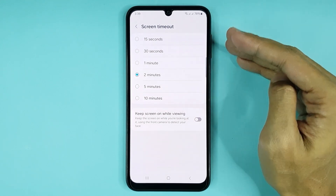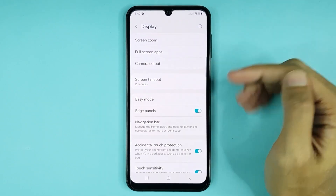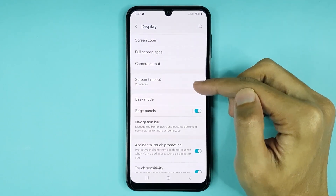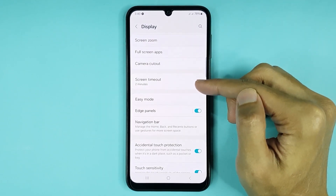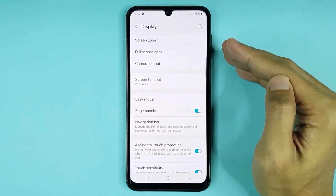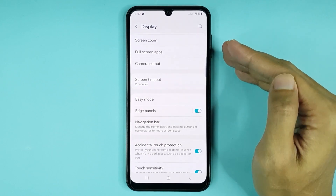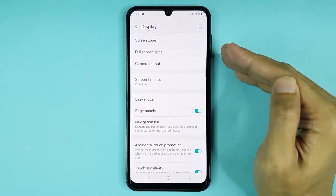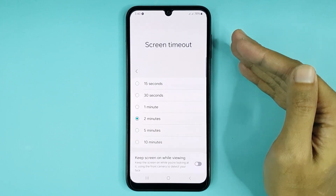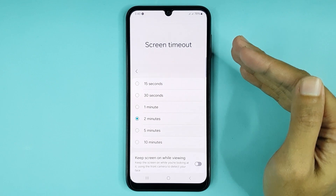If I select 2 minutes and then go back, here you can see in my phone the auto lock time is now 2 minutes. From now, after 2 minutes of inactivity, this device will lock. And that is how you can change the screen timeout setting or auto lock time in your Samsung Galaxy A15 phone.